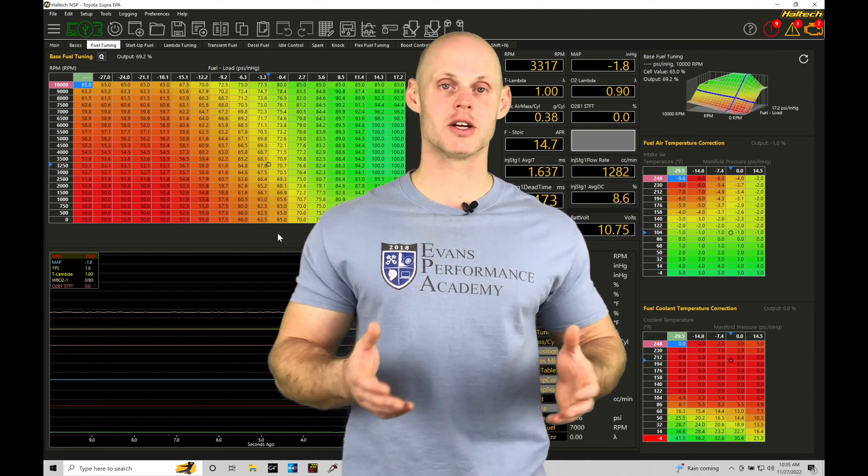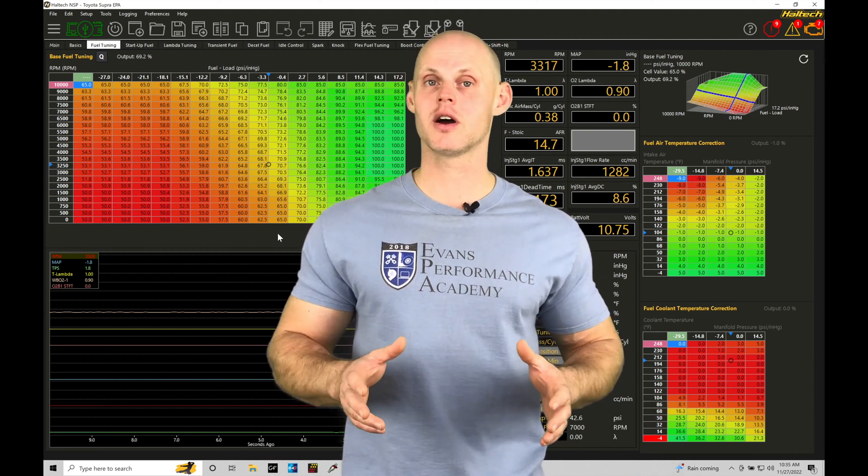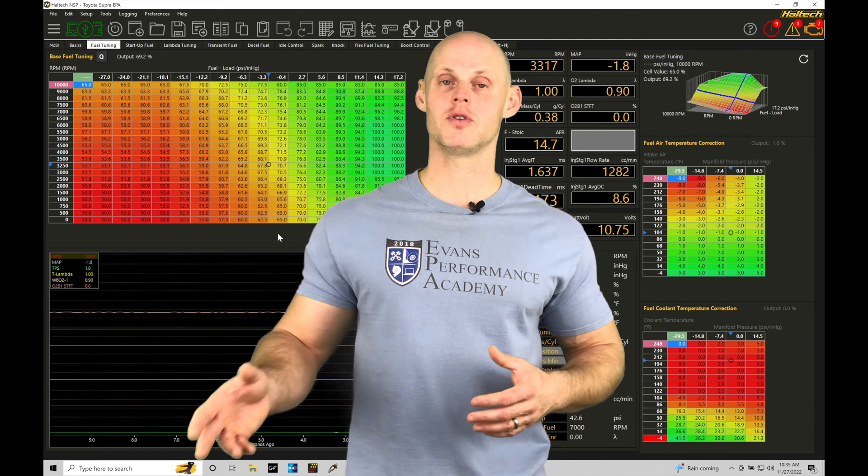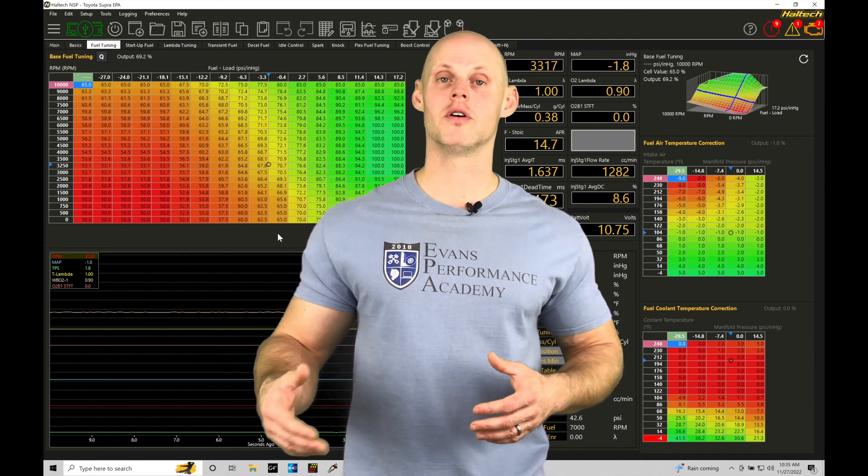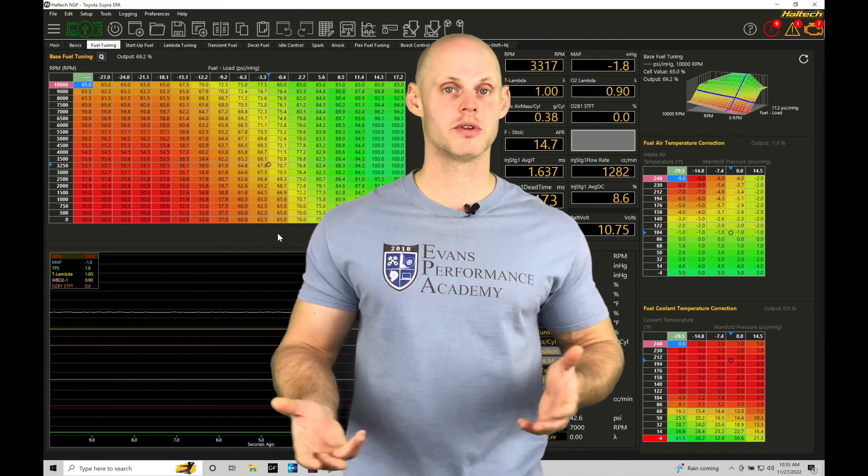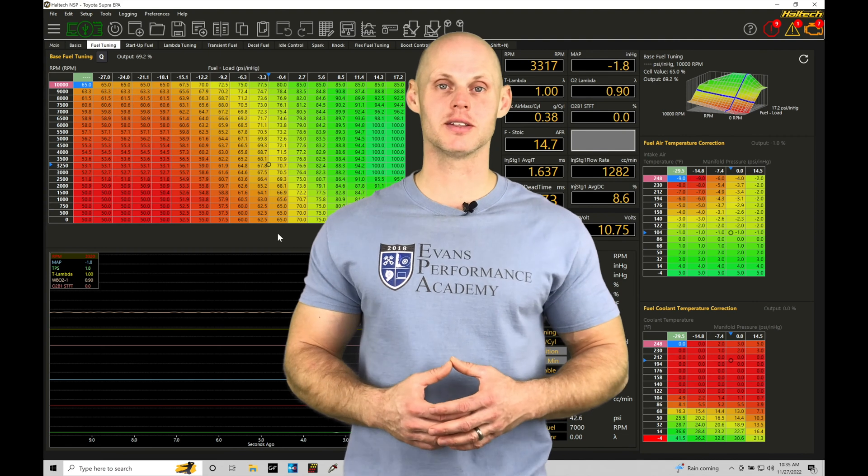Whether you're going to be naturally aspirated or force induction, a lot of details to cover here for a solid target air fuel to work off of in your airflow and fuel strategy. Without further wait let's jump in so we can check this out.